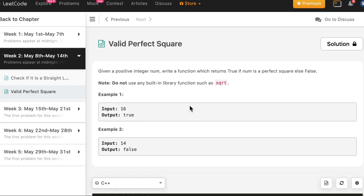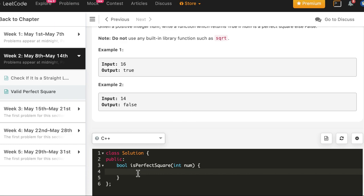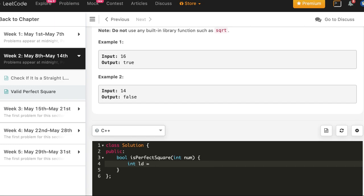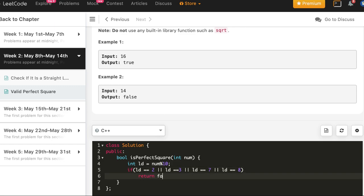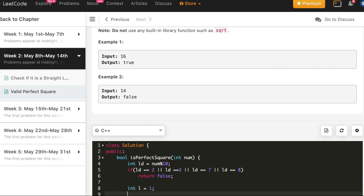Let's write the code — first in C++, then Java and Python. We add the base condition optimization: compute the last digit, and if it equals 2, 3, 7, or 8, return false immediately. Otherwise we proceed with the binary search.